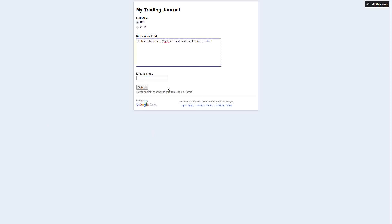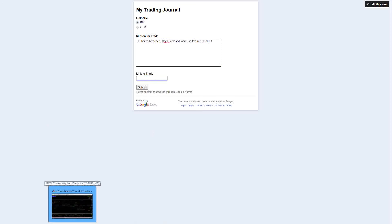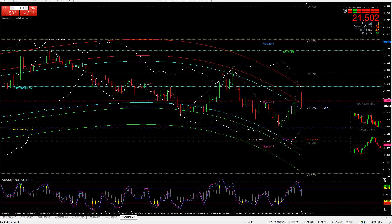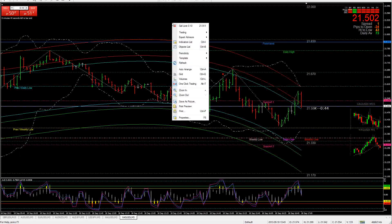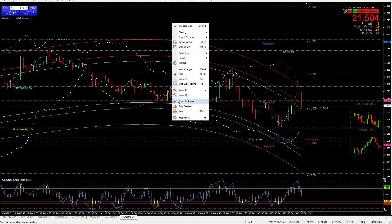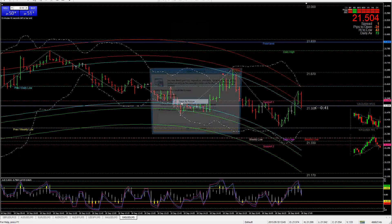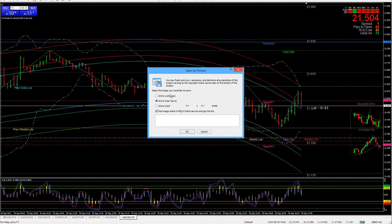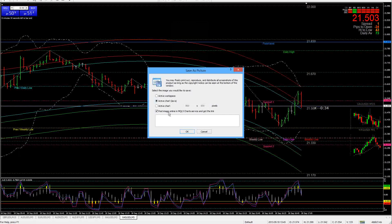Now link to trade, what exactly is that? Let me go to my MT4 real quick, and I'll show you what I do to get these. Here's my MT4, you right click anywhere on the chart, go to save as picture, make sure it says active chart, as is, nothing else, and you have a check mark there - post image in online. Click on OK.